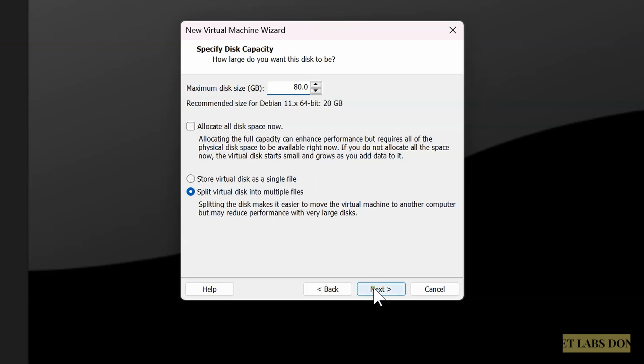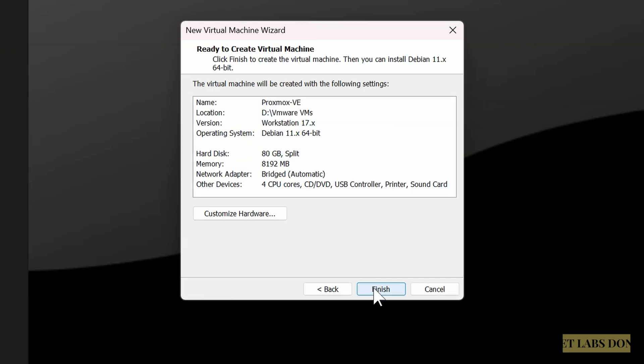In the maximum disk size, 20 GB is insufficient. I'm giving about 80 gigs. Leave everything else as default and click on next. Next, we are almost done.